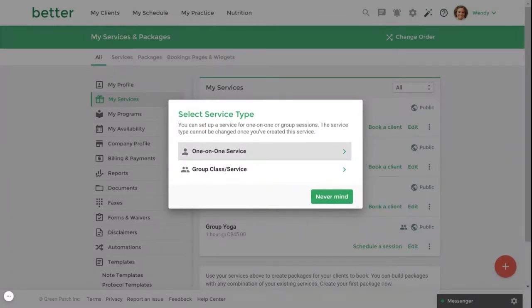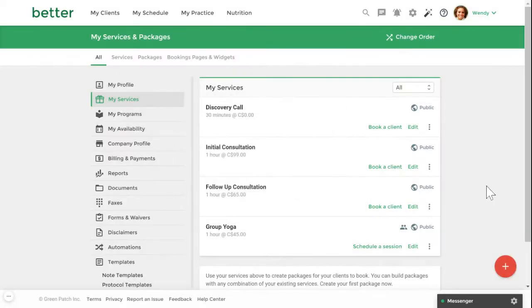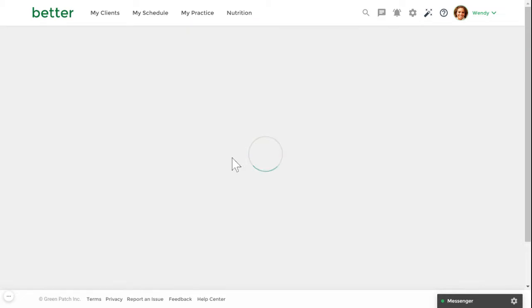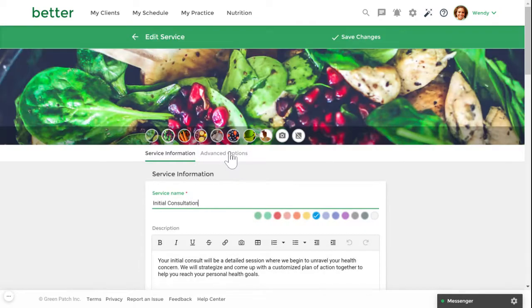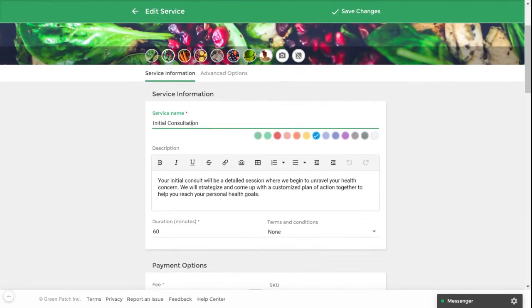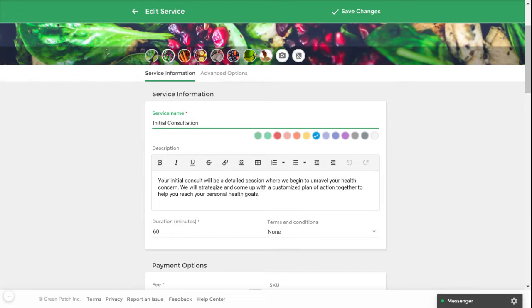Now let's take a look at a previously set up service to give you an example. Let's start off with the basics. First you'll want to give your service a name, then add a service description to give your clients more information about working with you and what this service includes. You'll also need to set your service duration time.